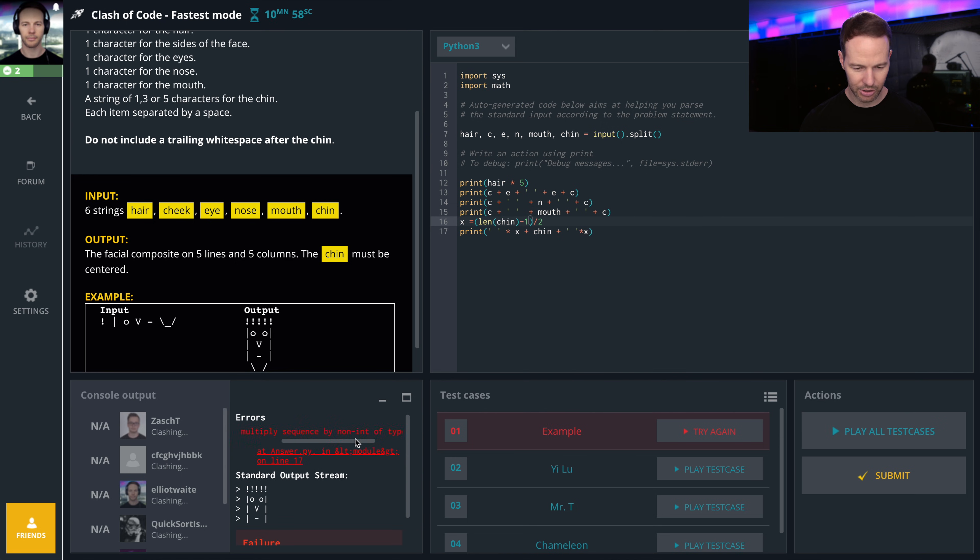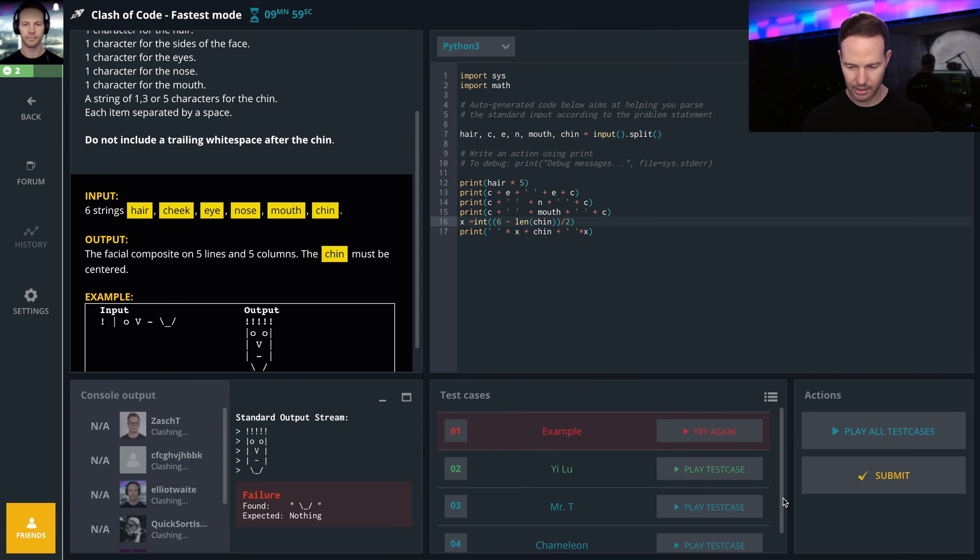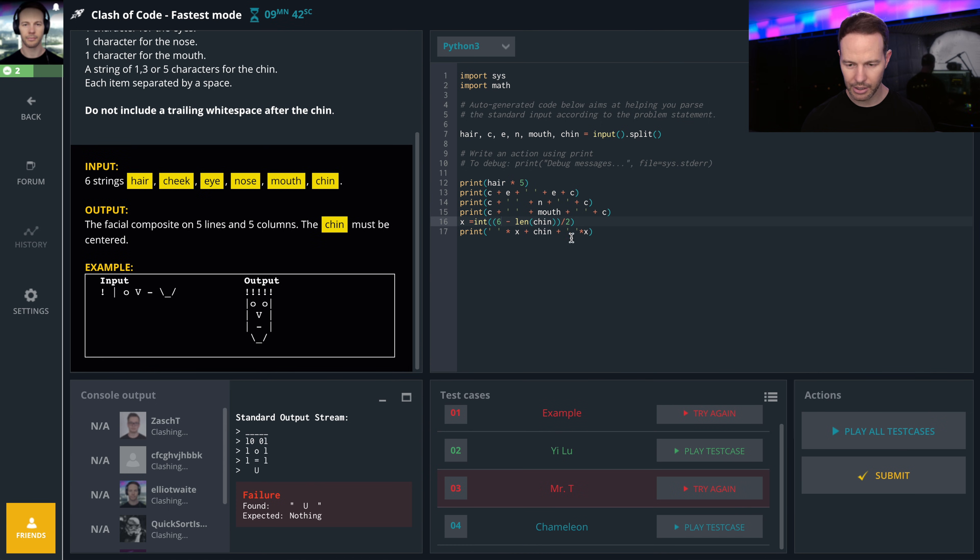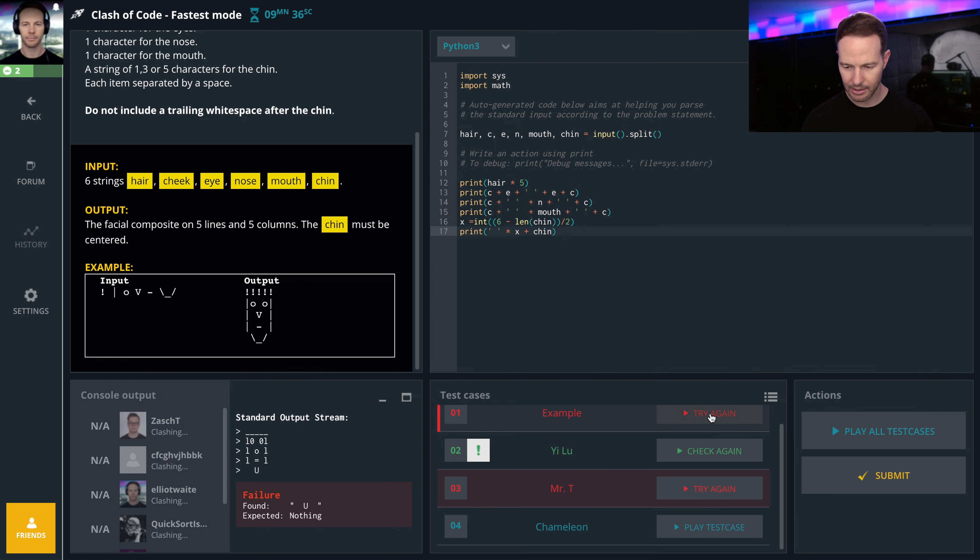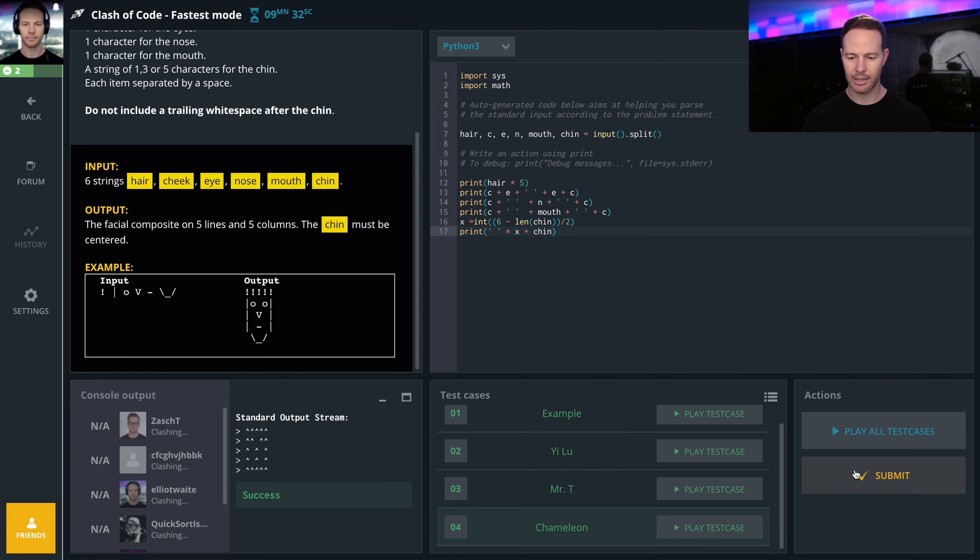Can't multiply sequence by non-int of type float. Oh, don't include trailing space after the chin. That's it. Okay, got it. Let's submit it.